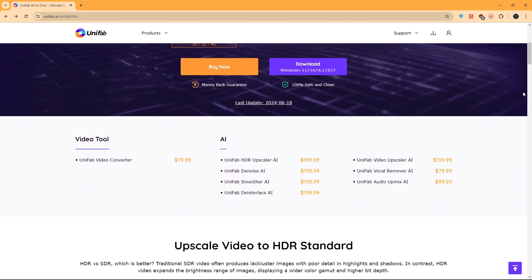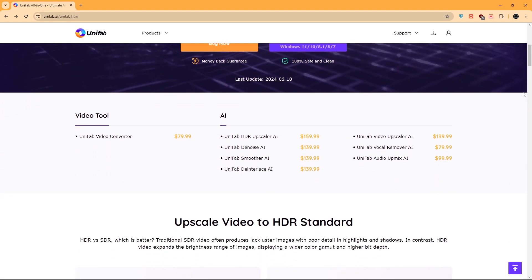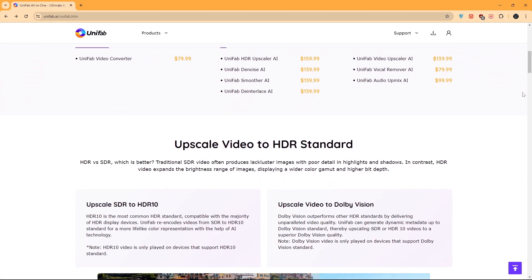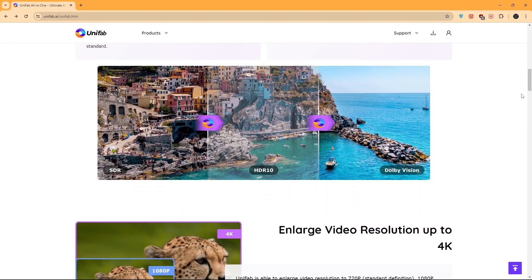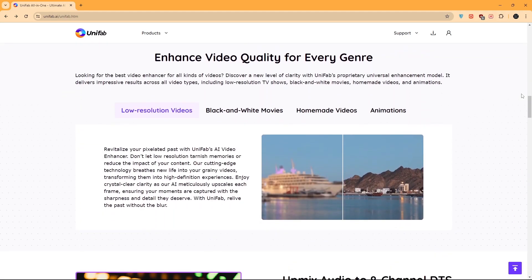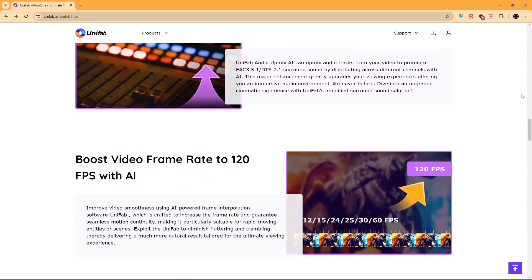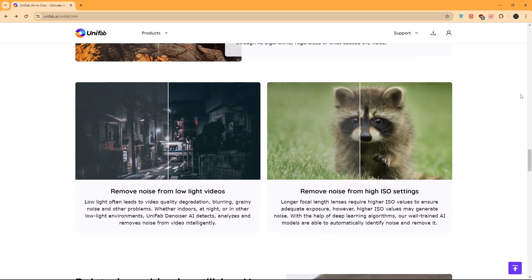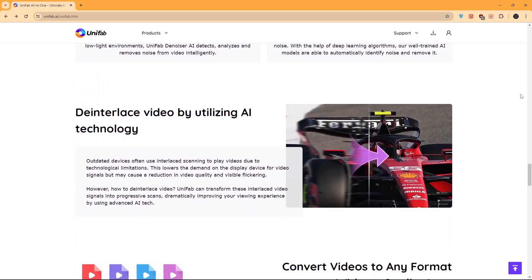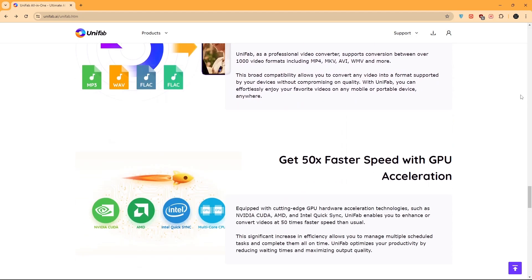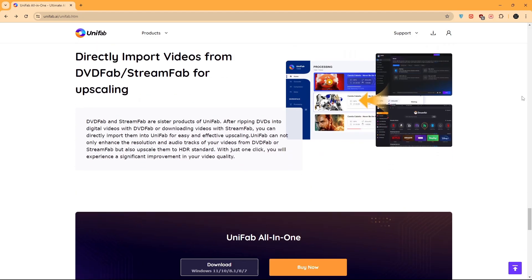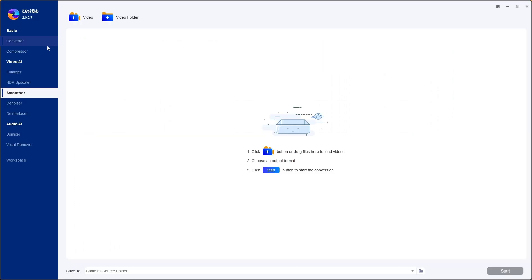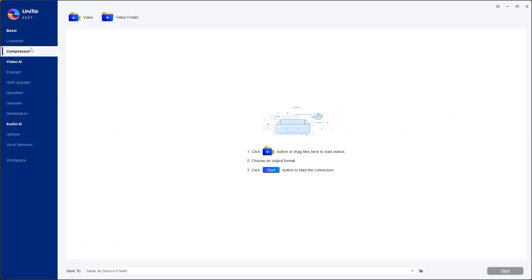You can download the free version or buy it to access all the features of Unifab AI. It has a very user-friendly interface. You can also compress and convert your video.